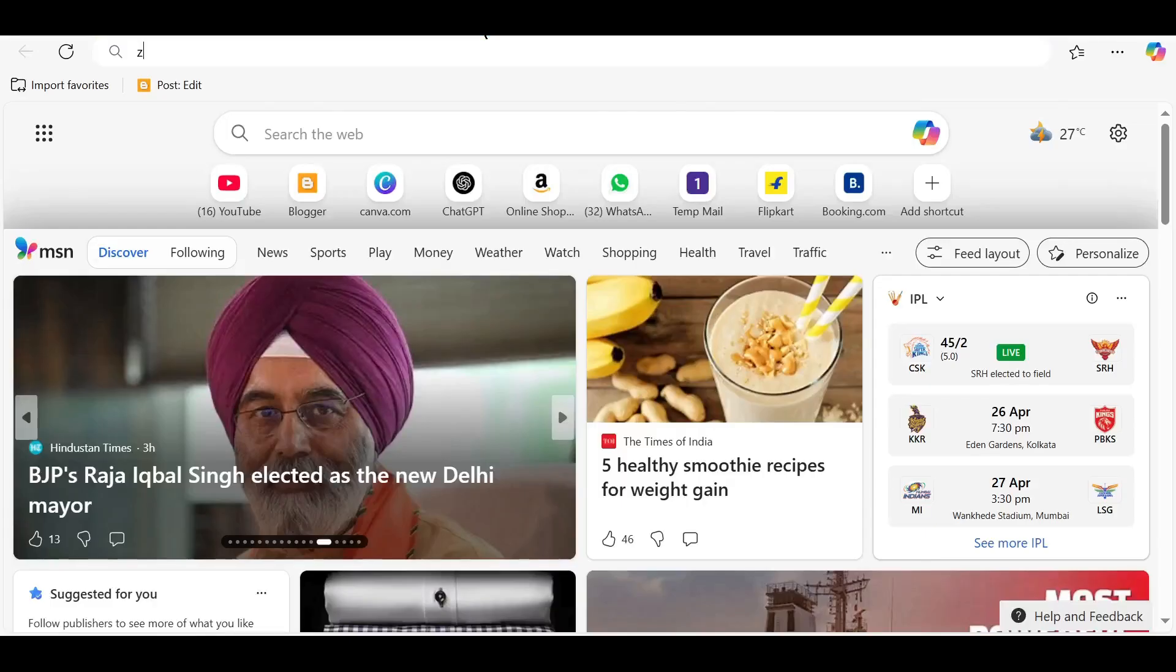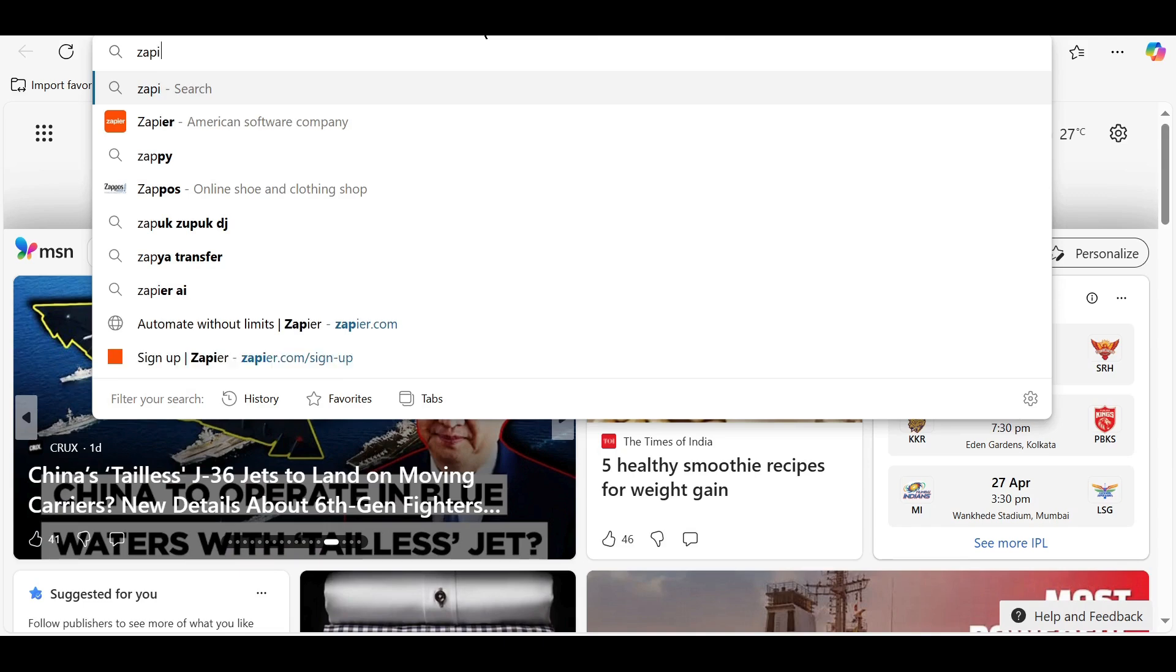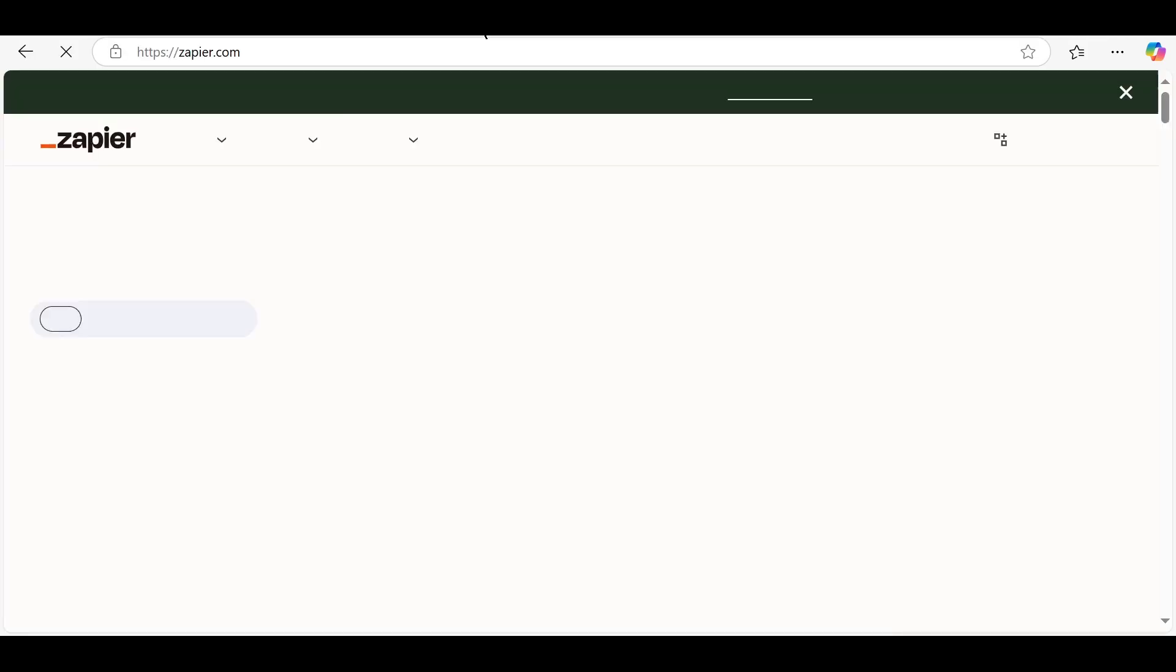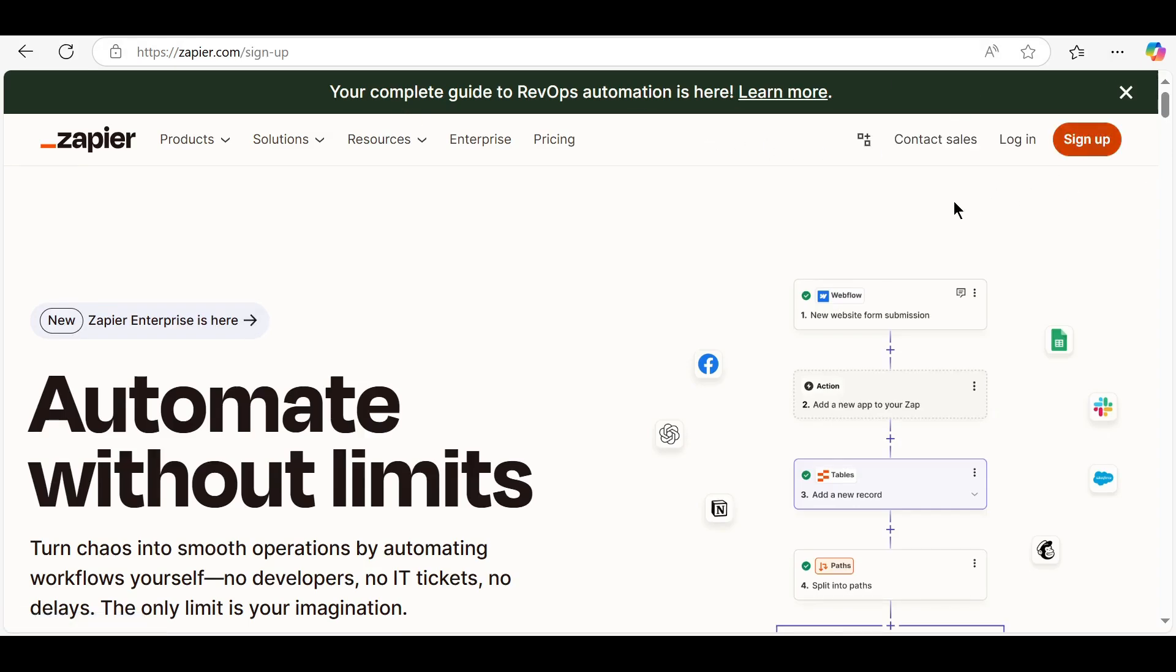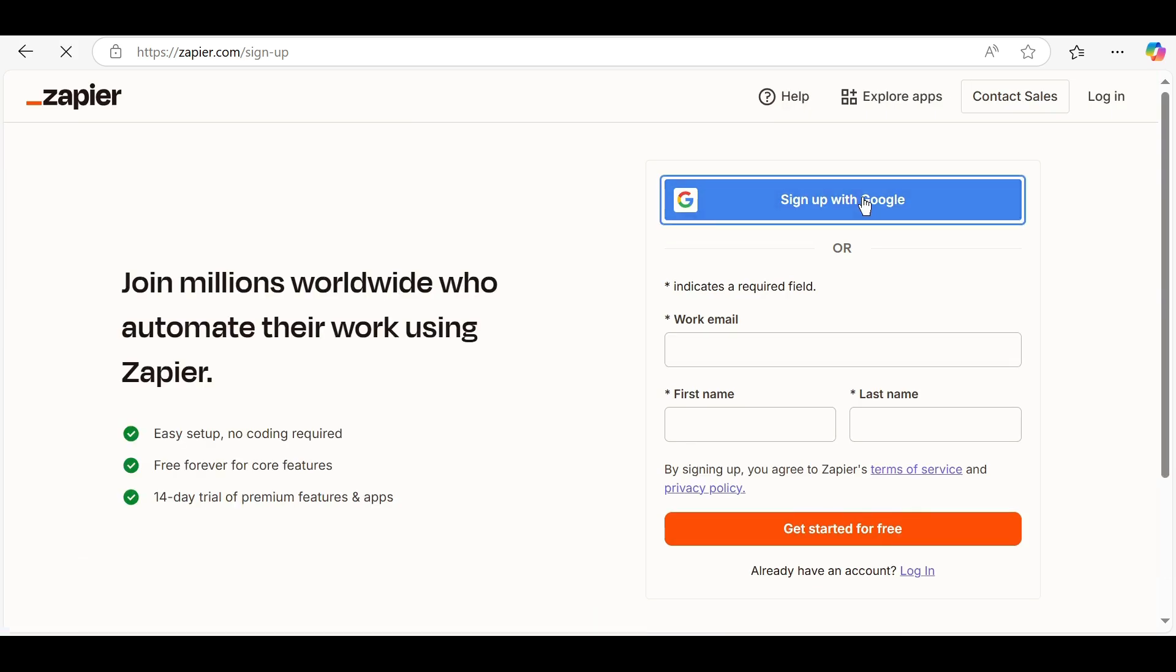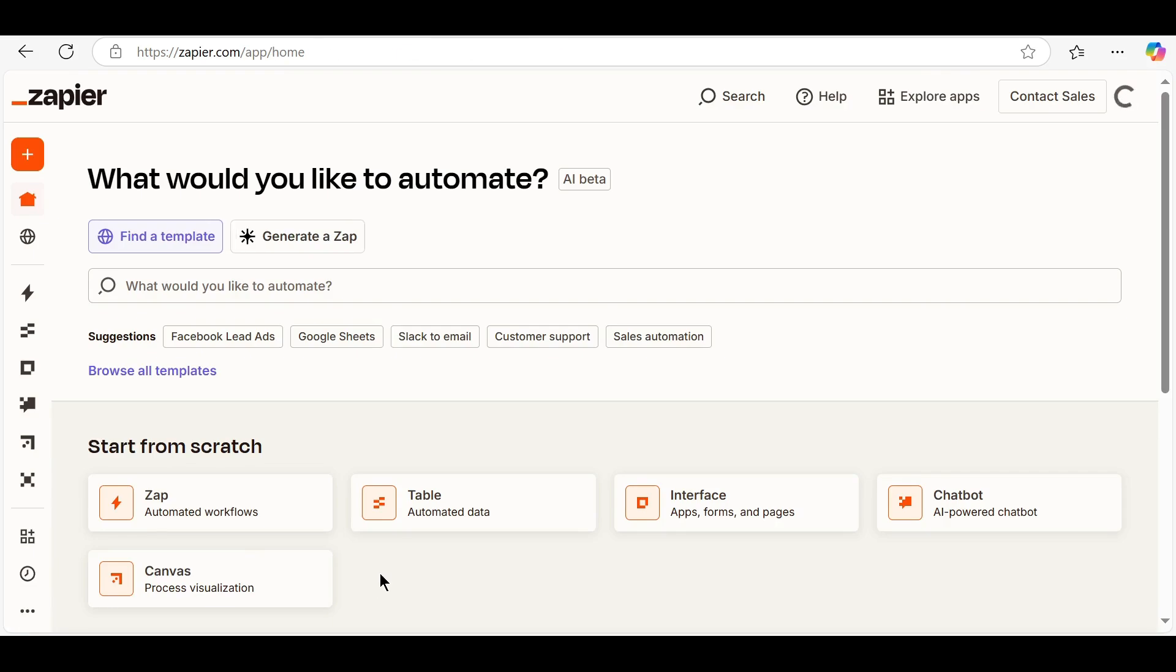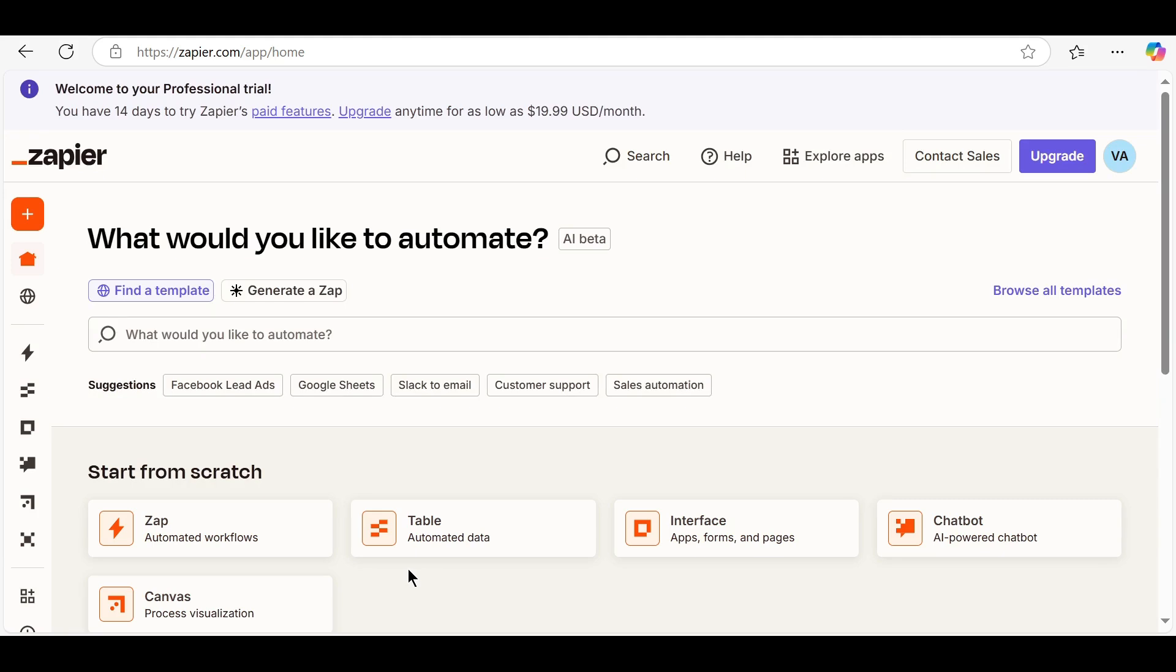To get started, go to zapier.com and sign up for a free account. Once you're logged in, you'll see the Zapier dashboard. At the top, click Create Zap to begin building your first automation.